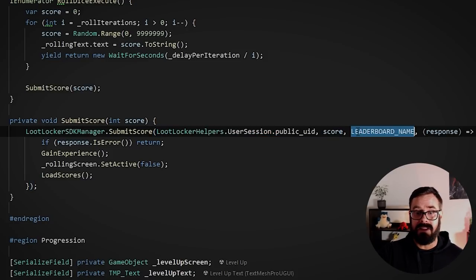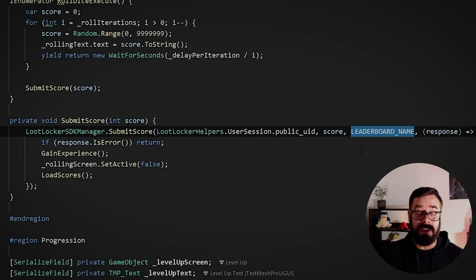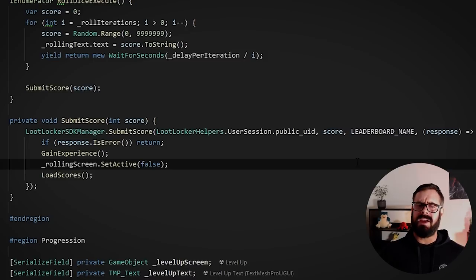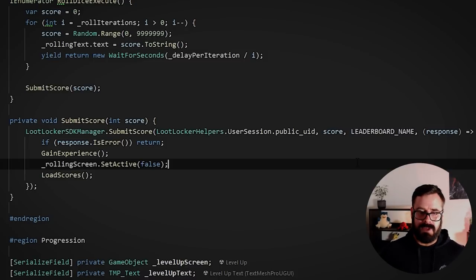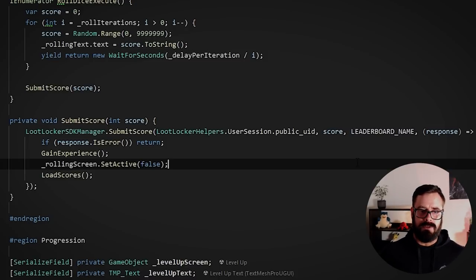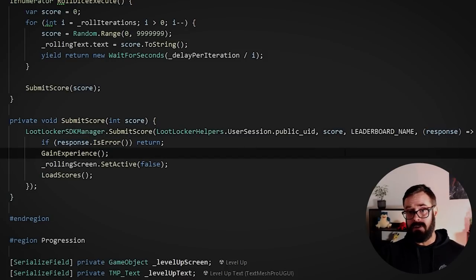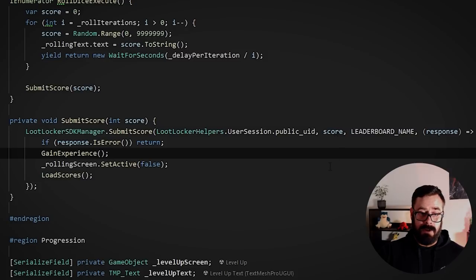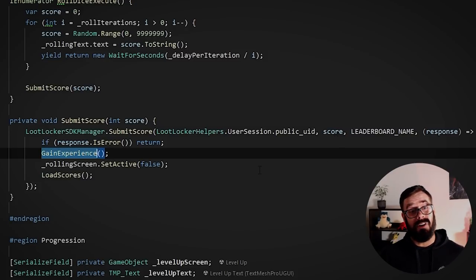Giving it the user ID of the current logged in player, the score that they just got, the leaderboard name, because obviously you can have multiple leaderboards. That could be like one leaderboard per level. If you're doing speed run type of games or more general boards, like what I've got, it will return a response. If that's true, cool. They've just been added to the leaderboard. And if that's true, I will give them some experience. So I'm directly going into my progression level system.